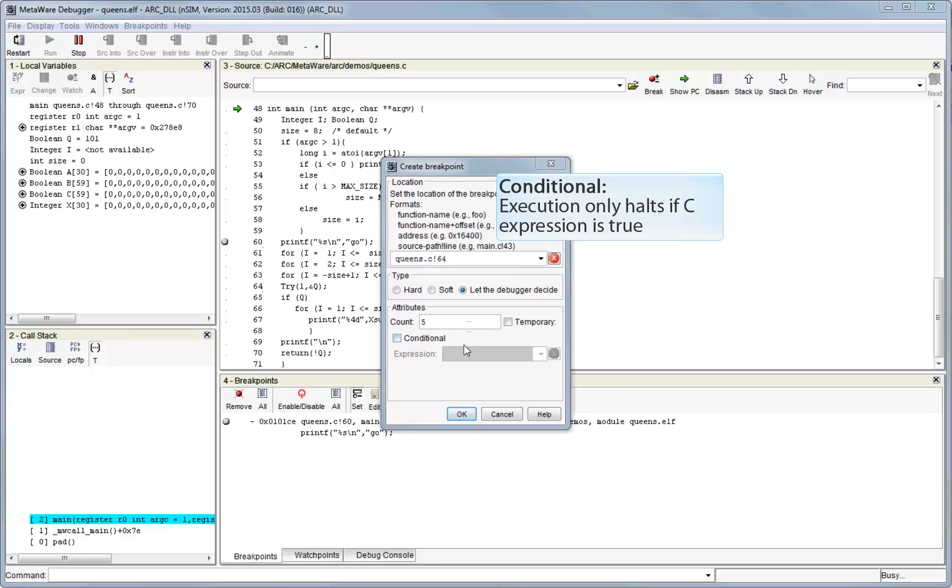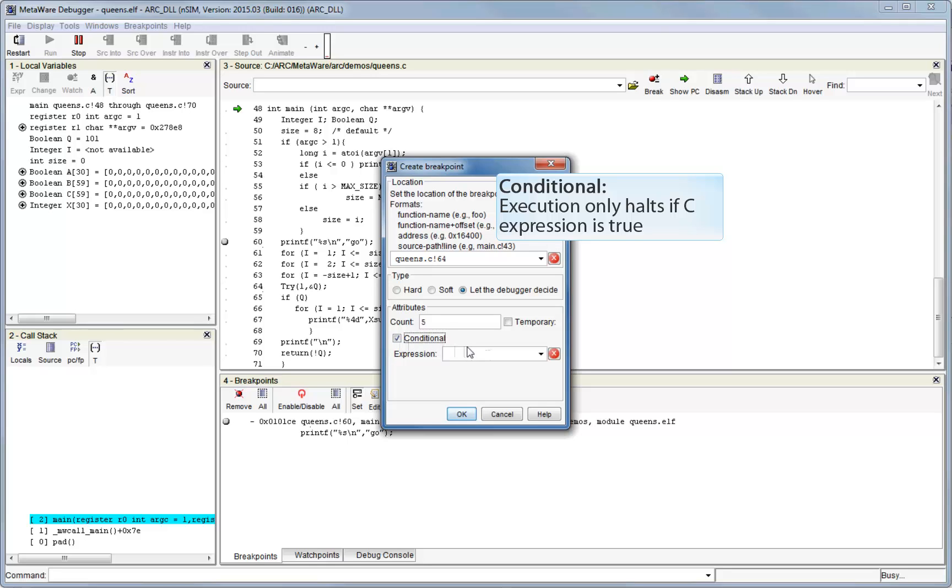The expression field is used to make a breakpoint conditional on a C expression being true. For example, if I check conditional and then enter I equals 5, then each time the debugger gets to the breakpoint location, it will evaluate the expression and only halt execution if the variable I is 5.